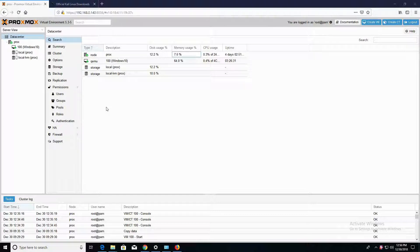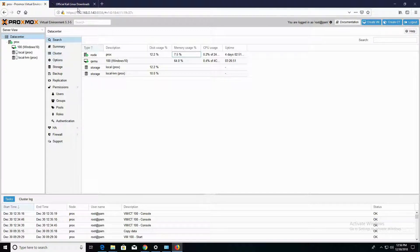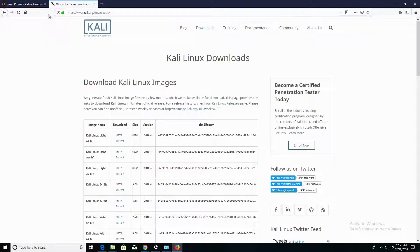So before we get started, you'll need to have Proxmox installed on the server. In this video I have Proxmox installed on a Dell PowerEdge server, and I go through the tutorial of how to install Proxmox in a previous video of mine. You'll also need to have a version of Kali Linux downloaded onto your computer. You can get that by going to Kali.org.